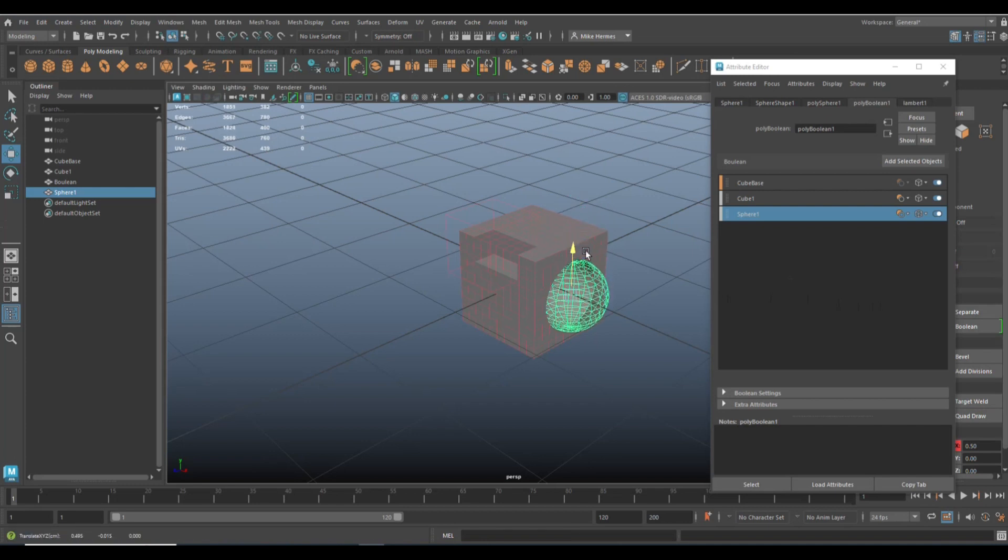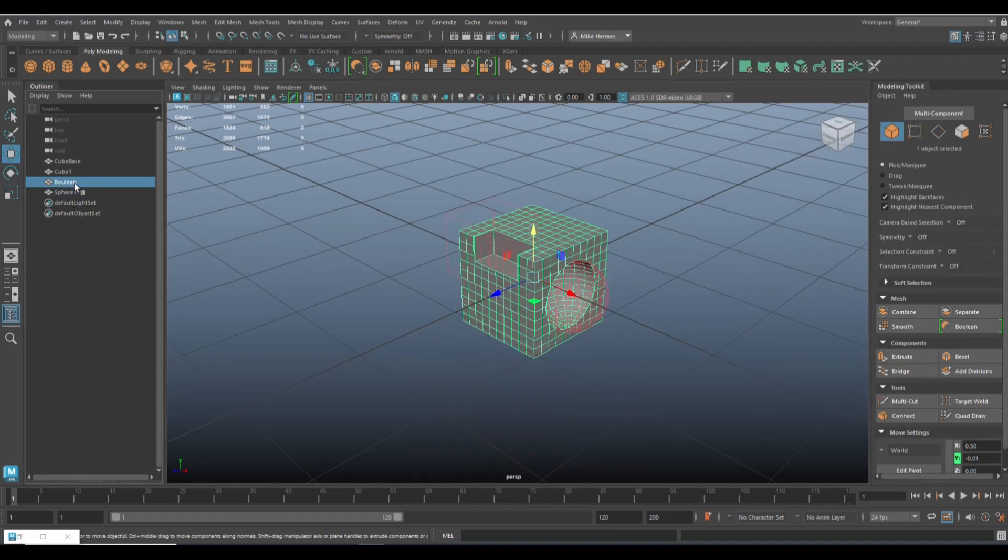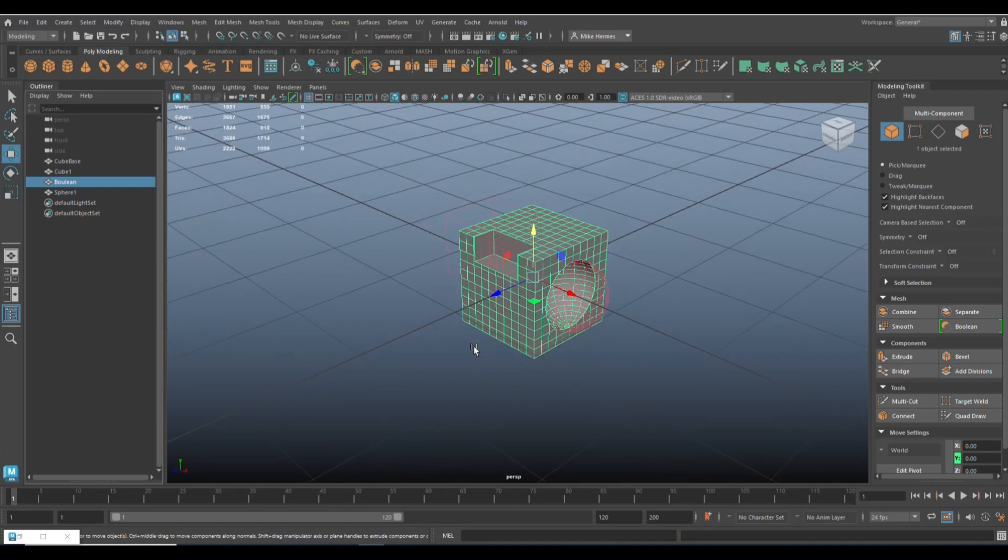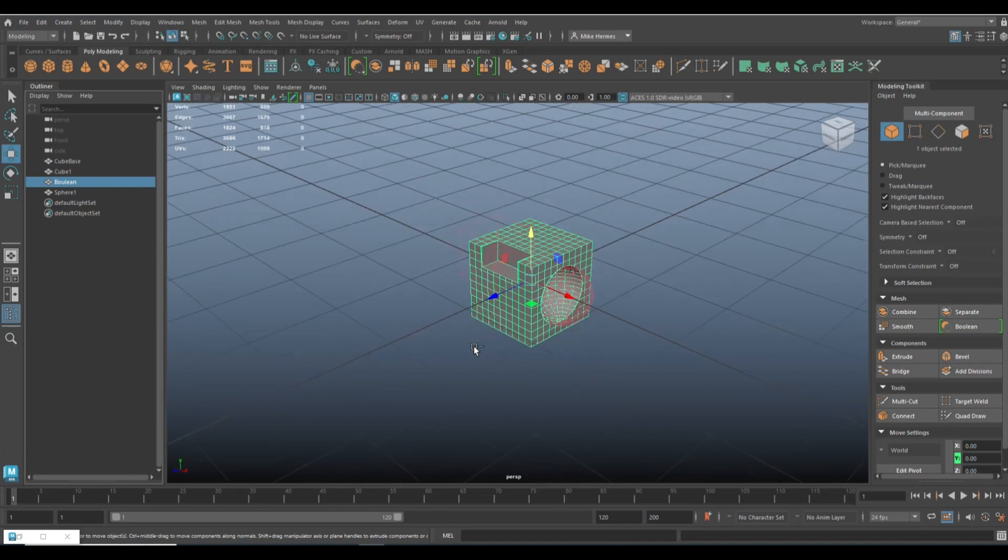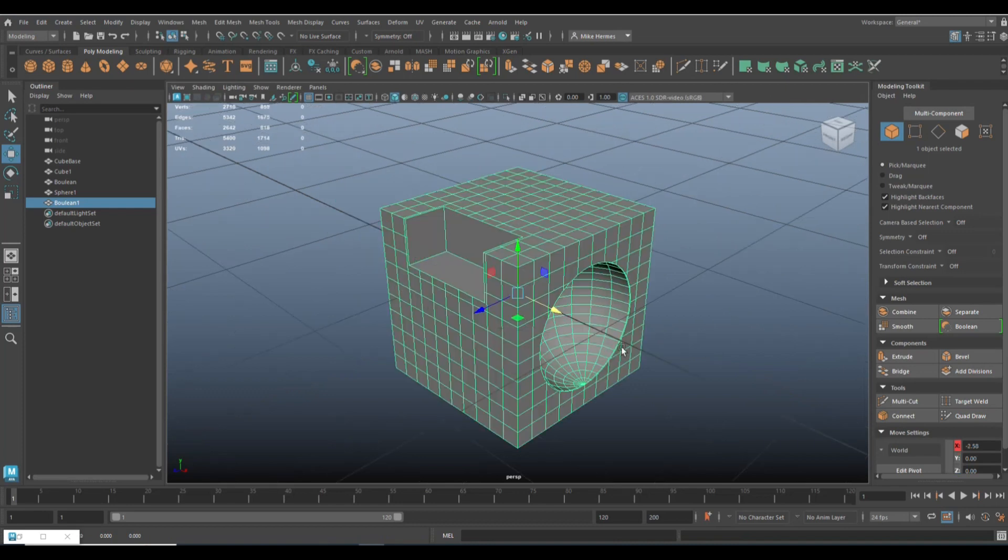Now if we say okay, this is good, I'm happy with this, we're going to take our boolean object and we're going to copy it. Control D to duplicate. Hit W and move it over. Now after frame on it,